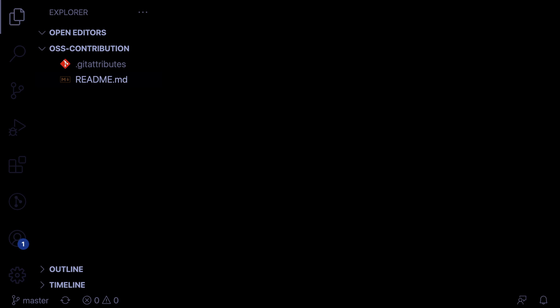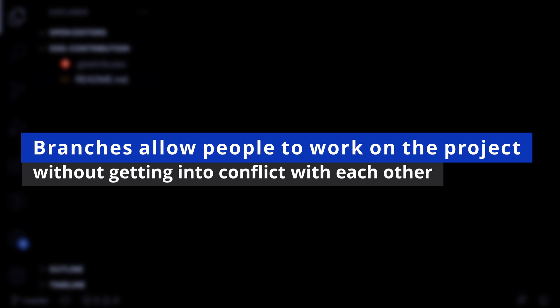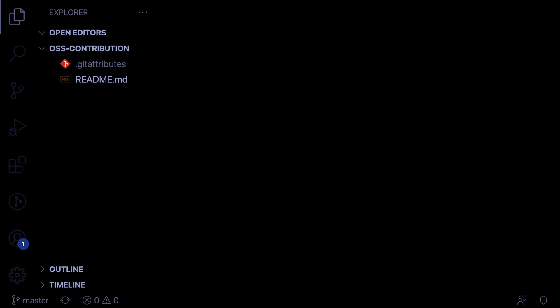Before making any changes to a codebase, it's important to create a new branch. Branches allow people to work on the project without getting into conflict with each other. Also, each branch is independent of others, so the changes from your branch are not visible in another branch, unless they are merged, of course. In the simplest words, your branch holds the changes you make to the project.